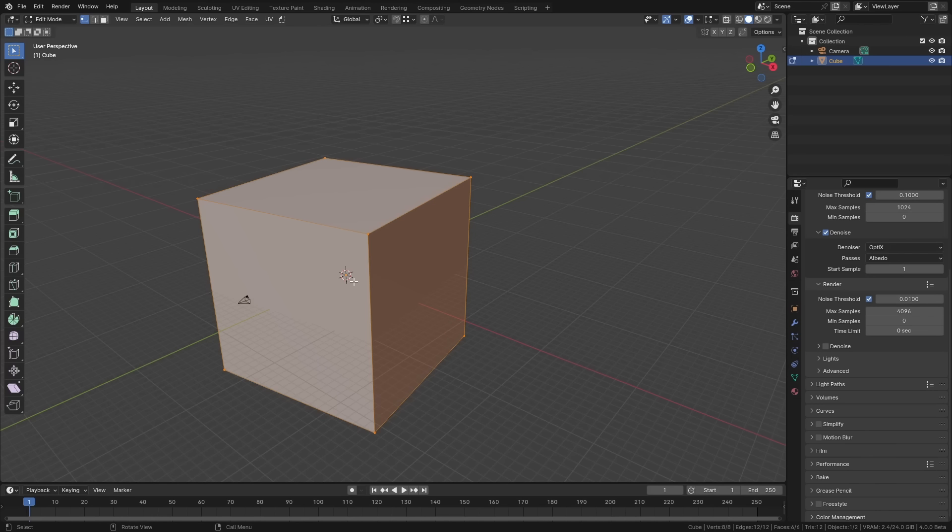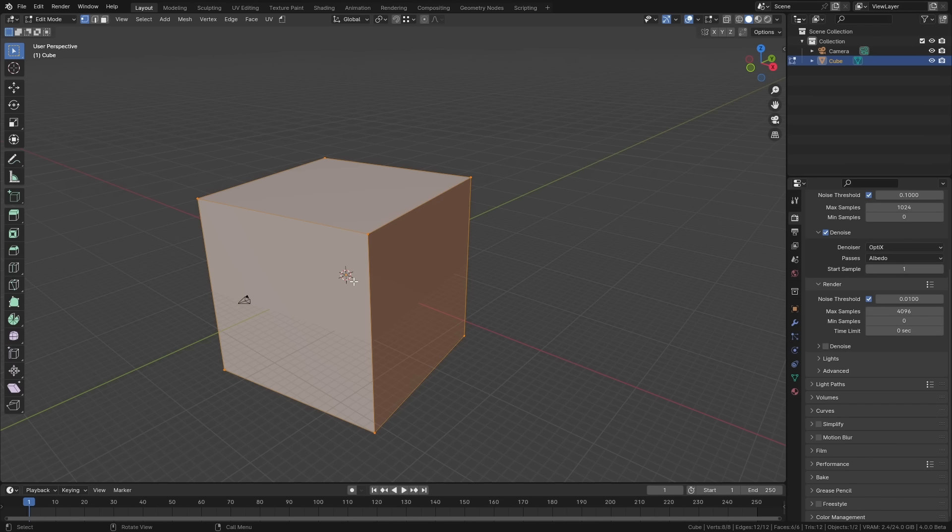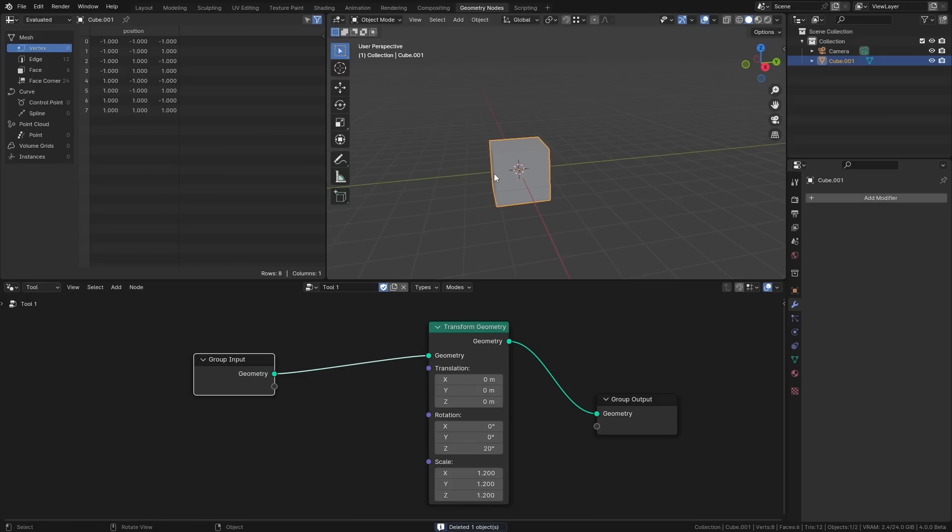So instead of continually having to apply geometry nodes and then go back into edit mode it's something that you can just have on the fly. And I've seen some examples already of people doing some very impressive stuff with this. Now one of the really cool things about this is the fact that you can actually expose values as well with a little pop-up.